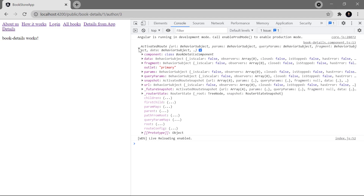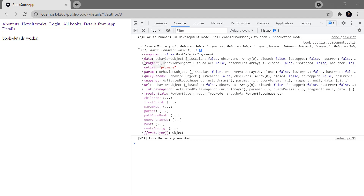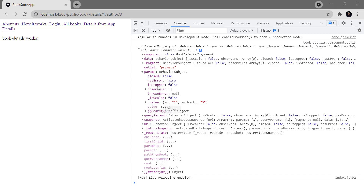In the browser, open the developer tools and go to the console. We can see we are having this ActivatedRoute. Expanding it, we have lots of details — the component is BookDetailsComponent, and there are two main properties to focus on. First is 'params' — in params you can see two values: id and author id. The value of id is 1 and author id is 3. The type of this params is BehaviorSubject.